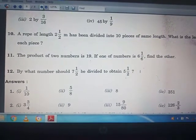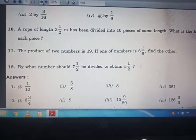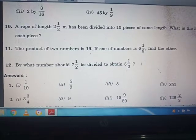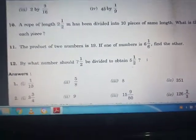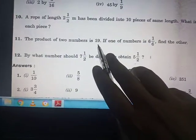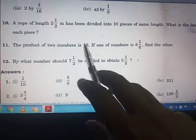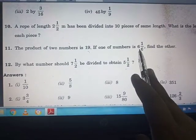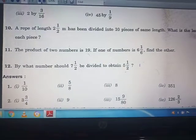The next question: The product of 2 numbers is 19. One of the numbers is 6 whole 1/6. Find the other number. To solve this, you divide 19 by 6 whole 1/6. This is your homework assignment.